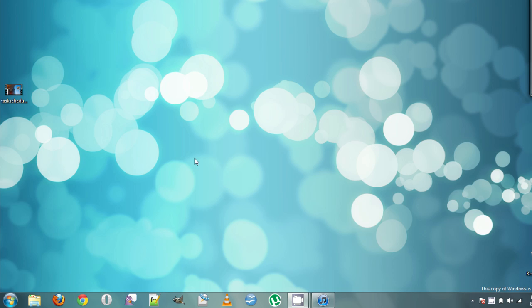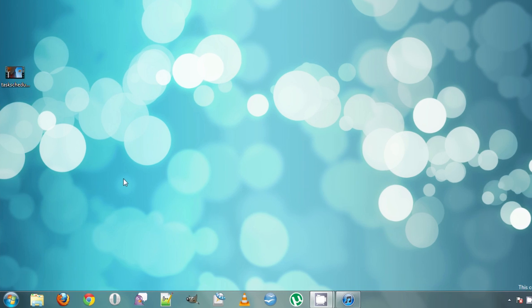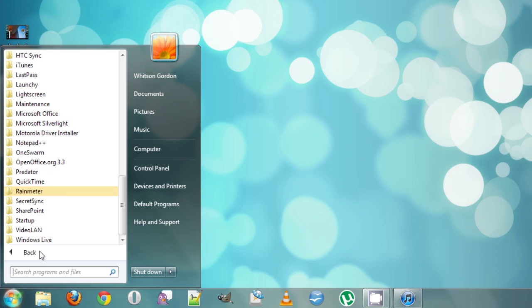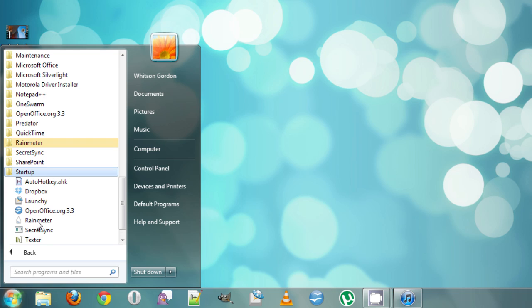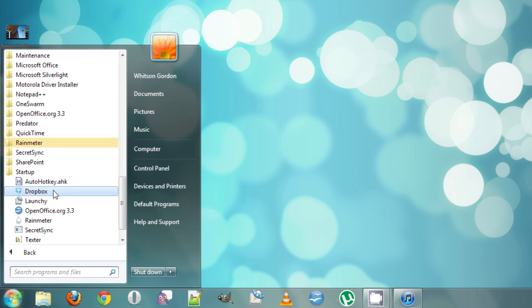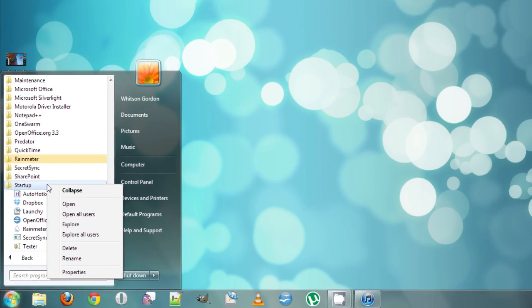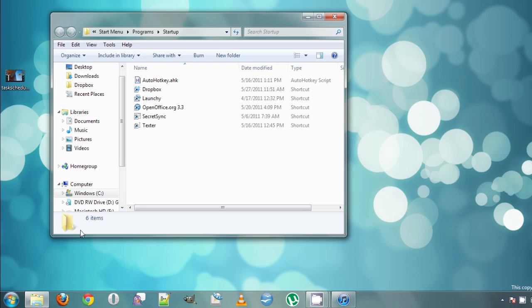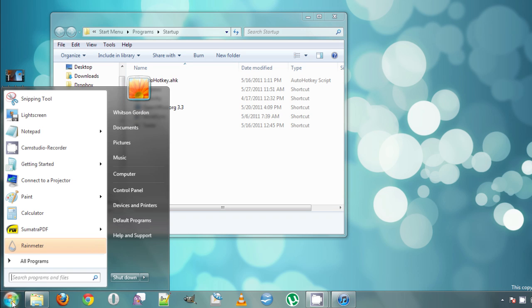If I want it to start automatically with my computer, that's pretty easy to do. You've probably seen this startup folder in your All Programs menu with a bunch of shortcuts in it. What that folder does is it actually starts up all of those programs when your computer boots. So if we want to add something to it, we can just right-click on it and hit Open to open it up in Windows Explorer.